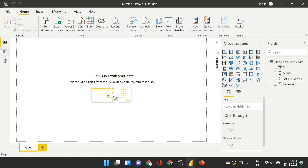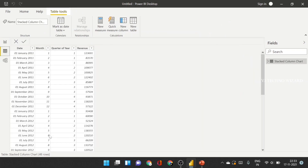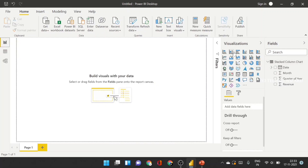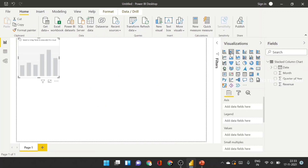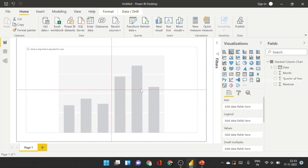Now we need to add a sample Excel file. In the data file, there is a date, month, quarter of year, and revenue. In the chart panel, you have to select a stacked column chart — I will choose that. Here we go, the x-axis.